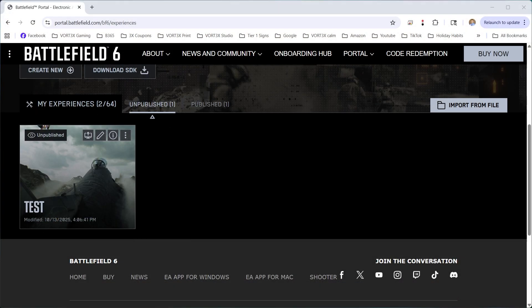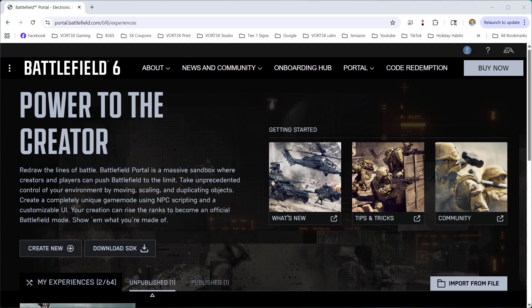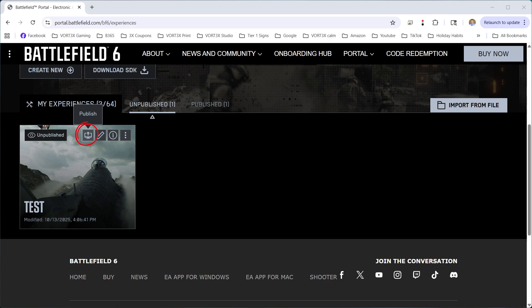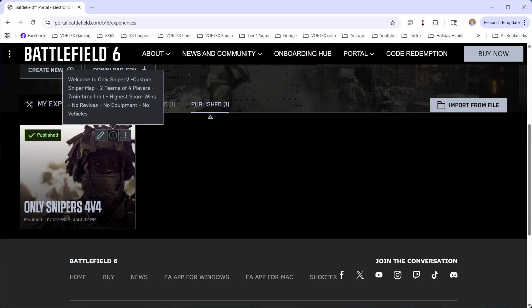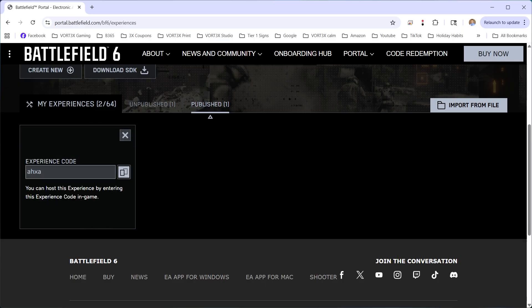Once everything is tested and working exactly the way you want, come back to portal.battlefield.com, find your unpublished experience, and press the Publish button. It will take a few hours — the devs will check that you're following the rules; they won't test your game itself. As long as you're following the rules, your game will get published. You'll then have an experience code you can share with friends so they can search for it directly rather than searching through dozens of similarly-named maps.